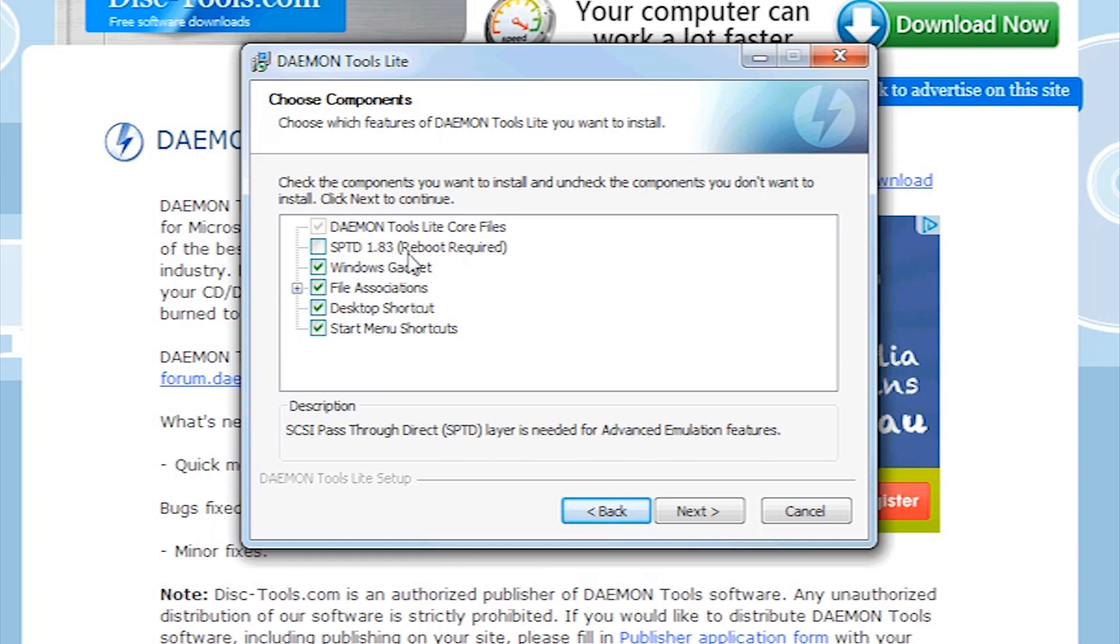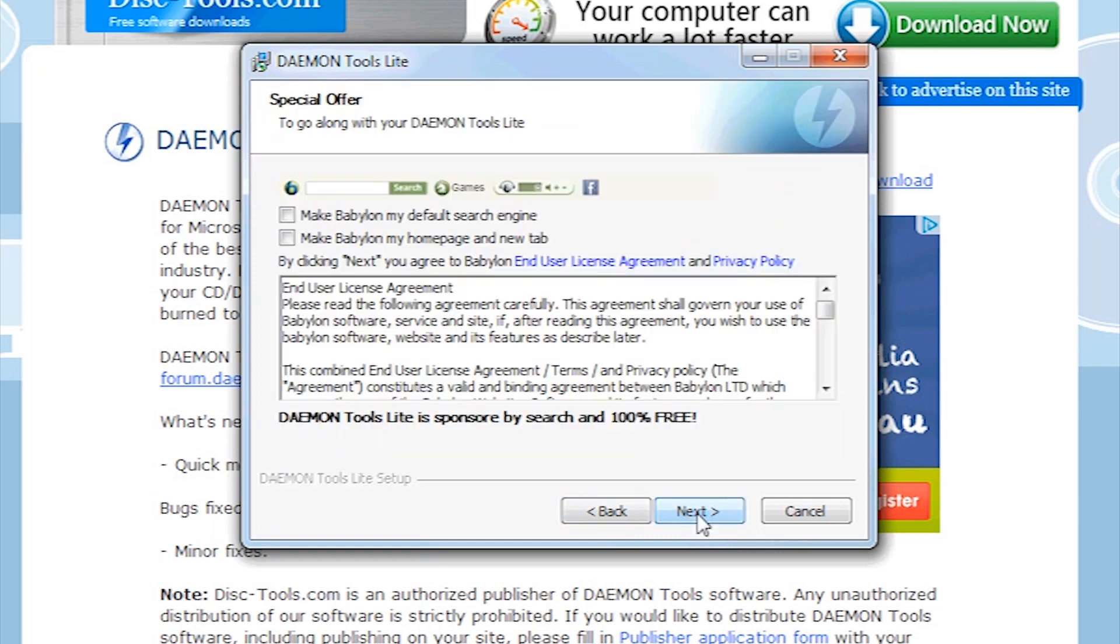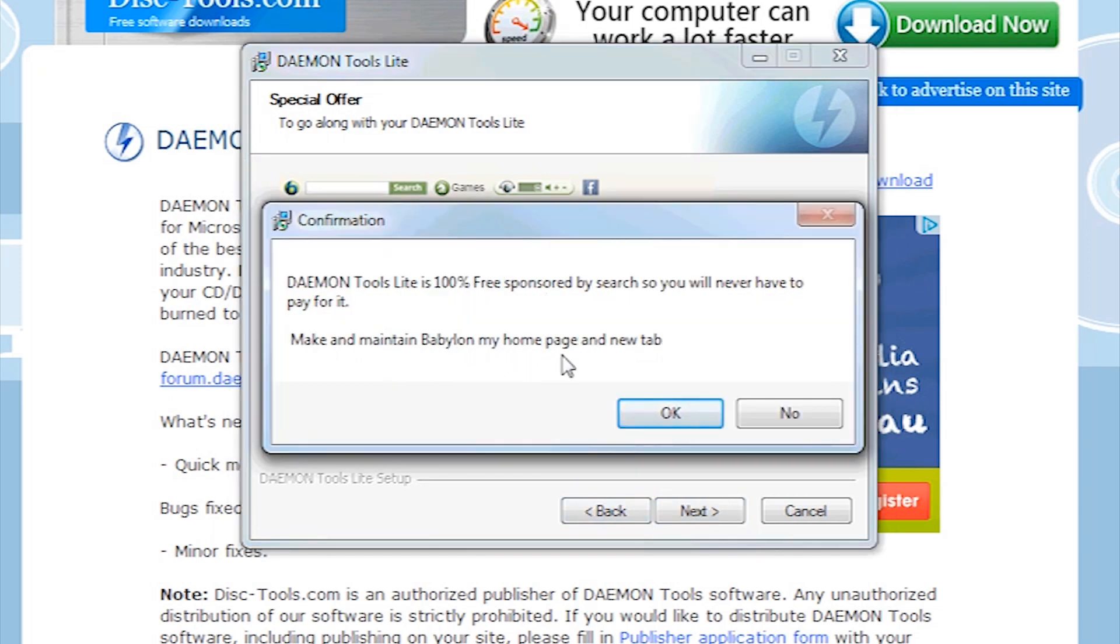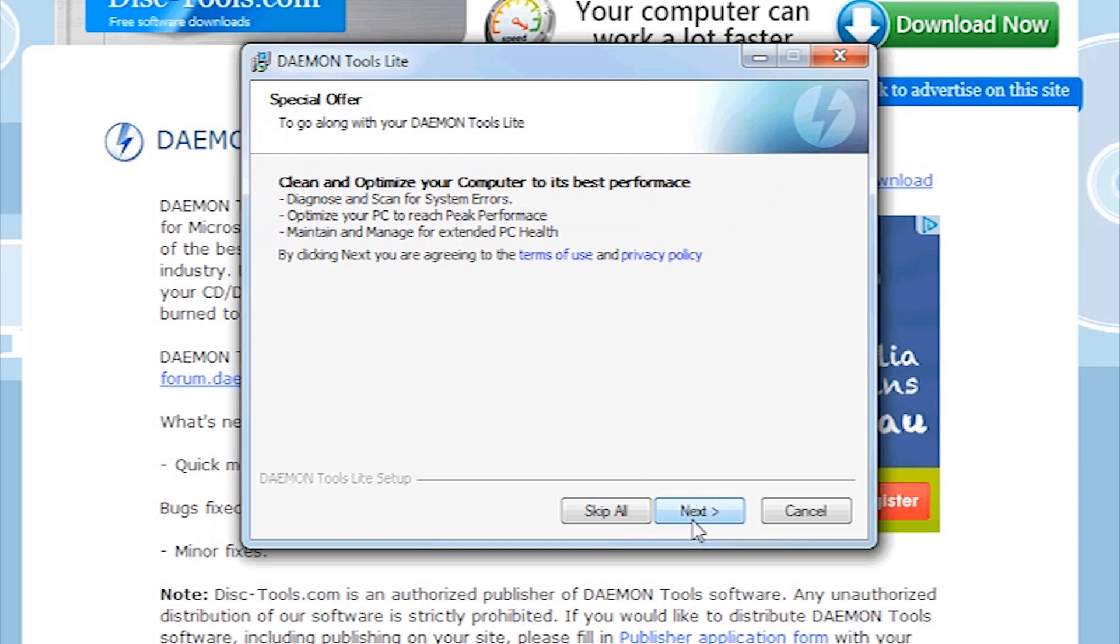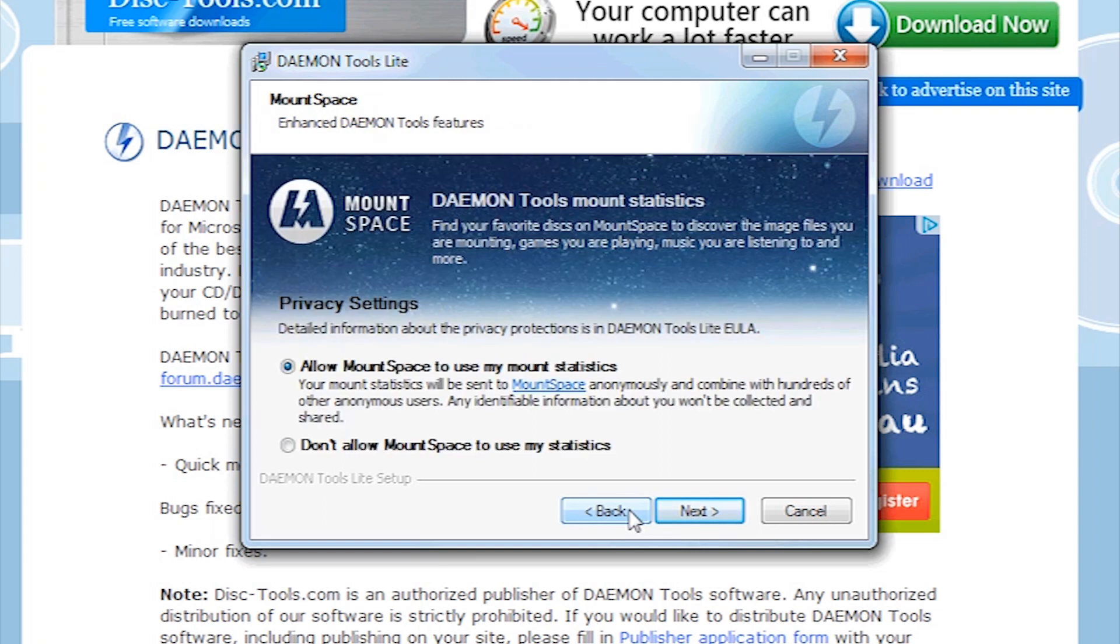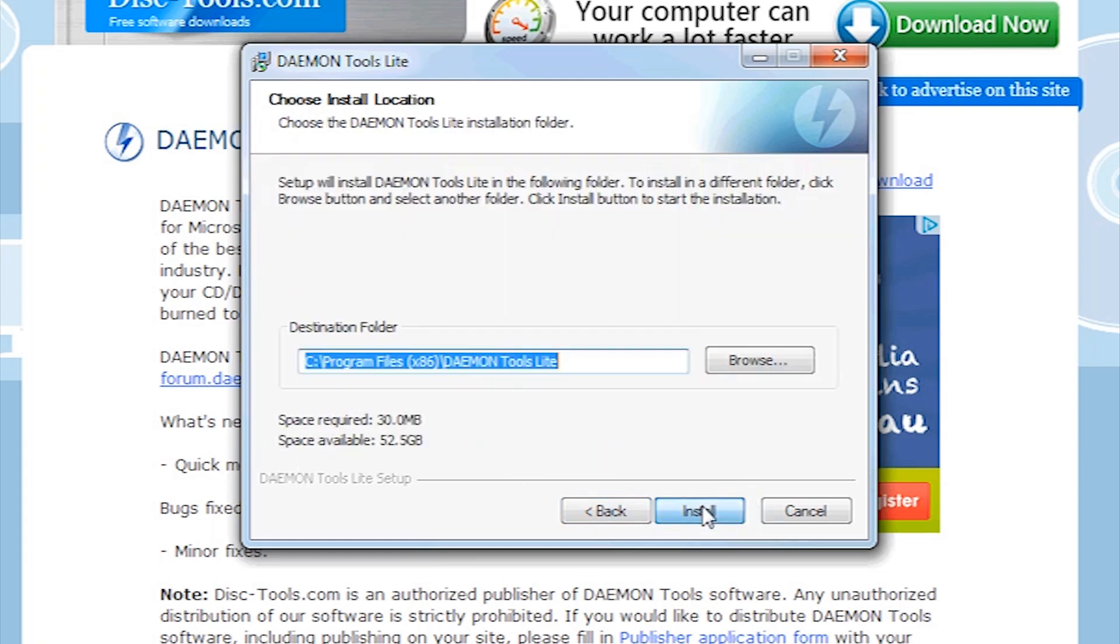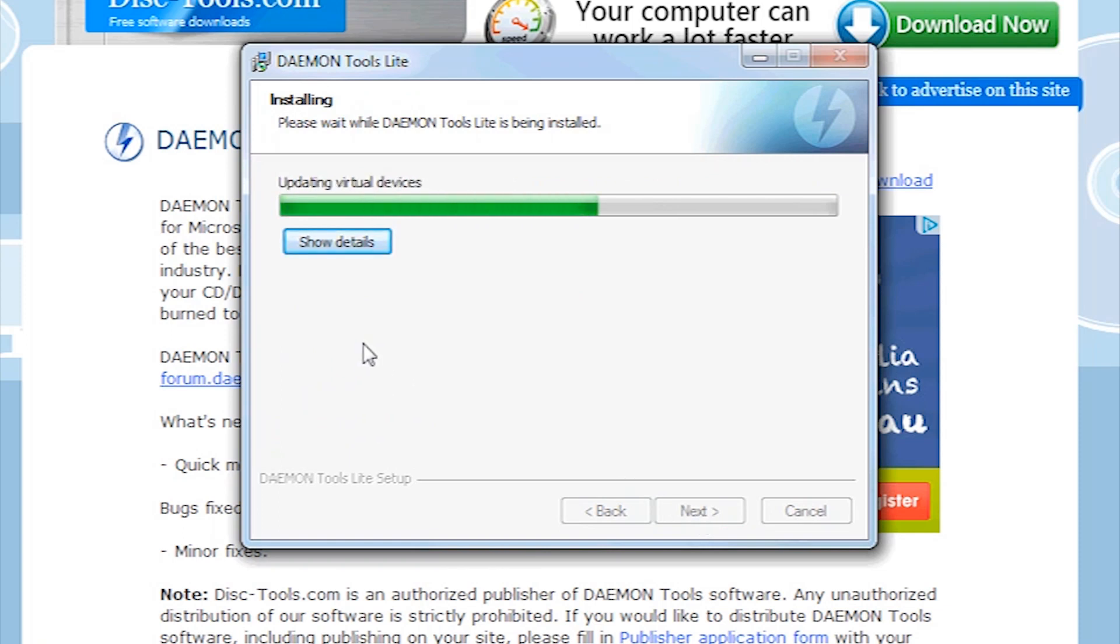This SPTD 1.83, you don't really need it, so it doesn't matter. Well, I don't need it, so hopefully you don't need it. Press next. You do not want to make Babylon your default search engine as it's really annoying, and you don't want the toolbar. And you press no. You also want to not do that. Don't allow. And install.